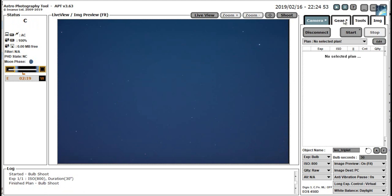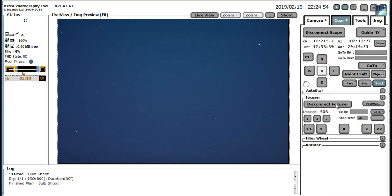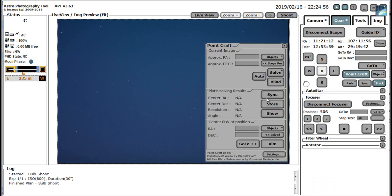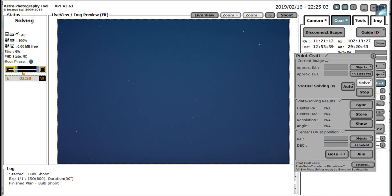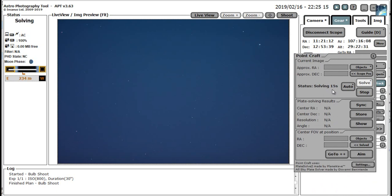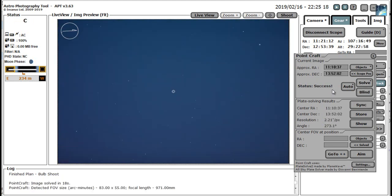So as before, point craft and do a blind solve. As I said before in the last video it can take 10 seconds, 20 seconds, 30 seconds before the software decides where we're looking at. Image solved. And there we go. So success. Solved.